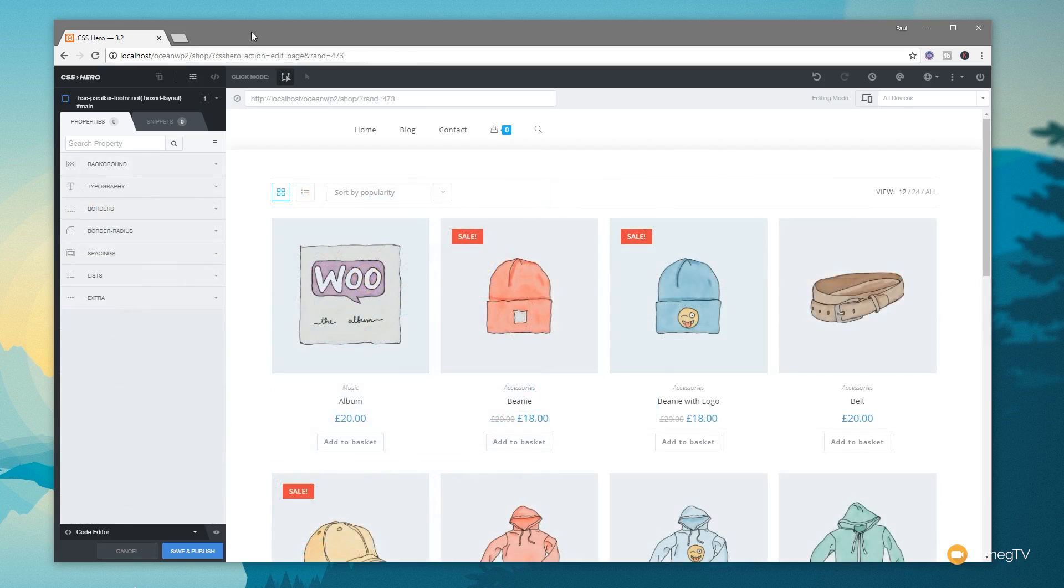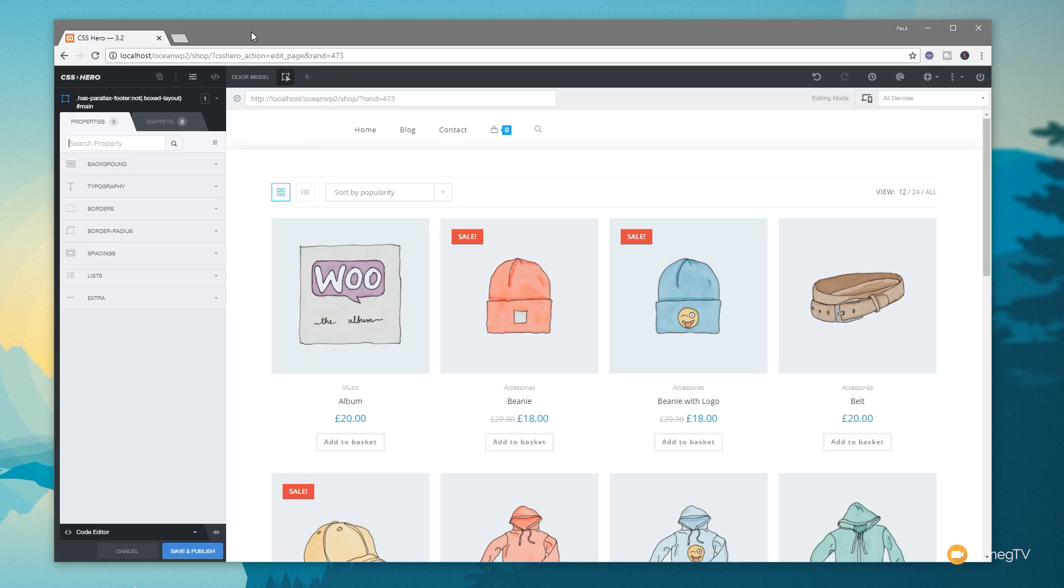Now we've taken a look at how we can edit various different components of the single product page. Now I've jumped over to the archive page, and we're going to take a look at how we can start to customize this a little bit. So we've focused on doing some simple things like changing the text and button styles and so on. But how about if we want to change some of the containers and give it a little bit more style? Well, we can do that incredibly easy through CSS Hero as well.